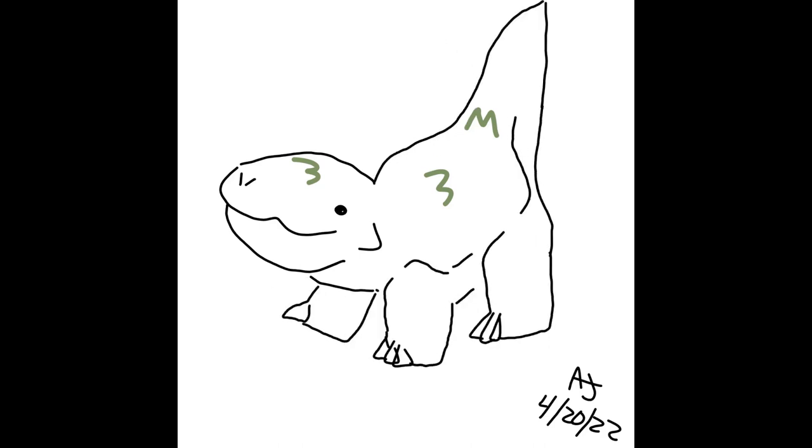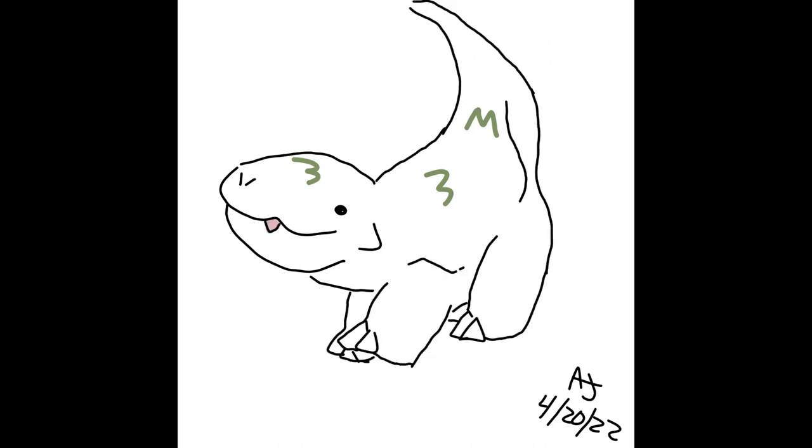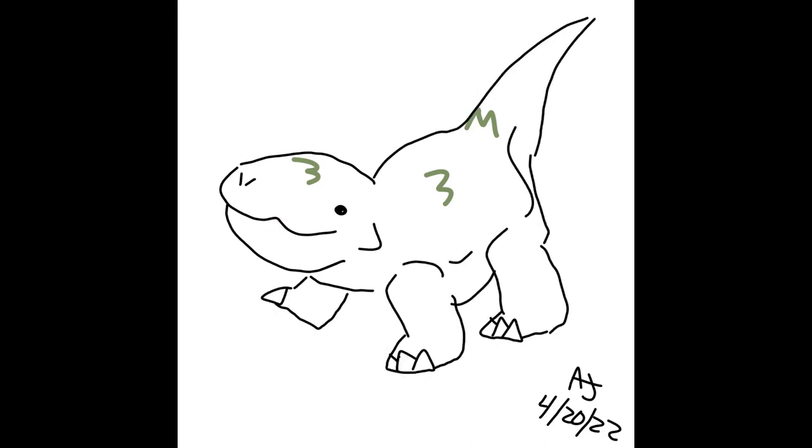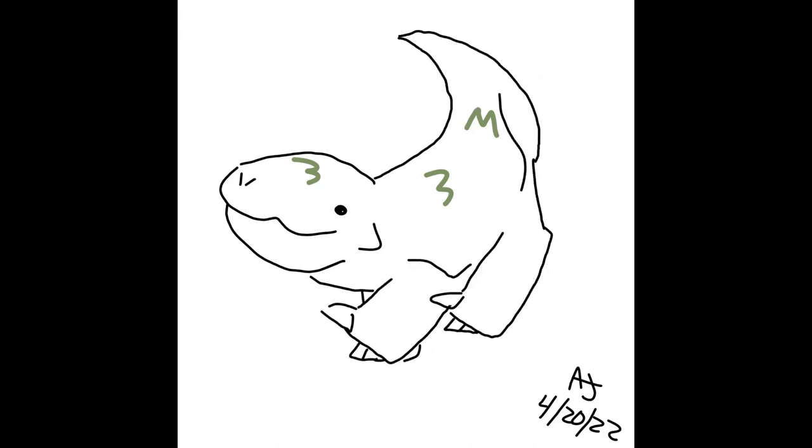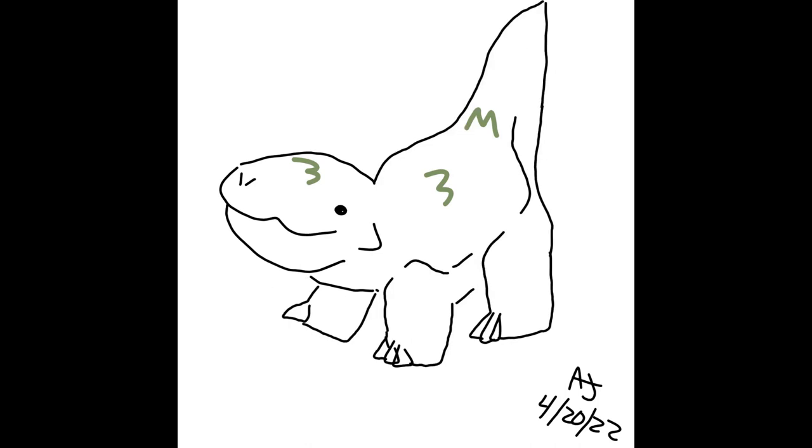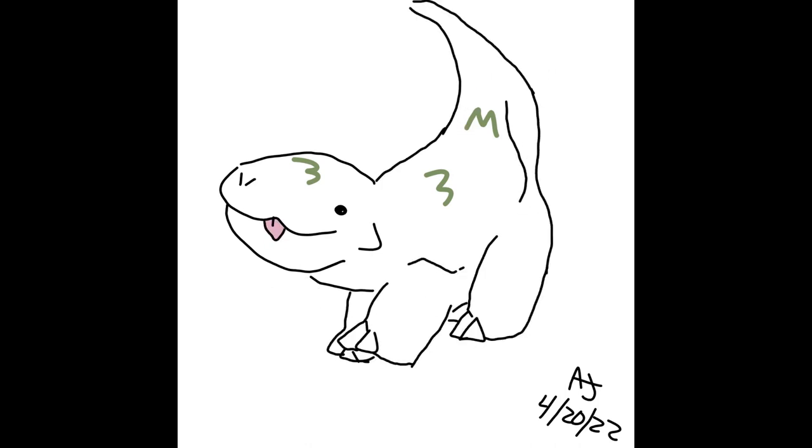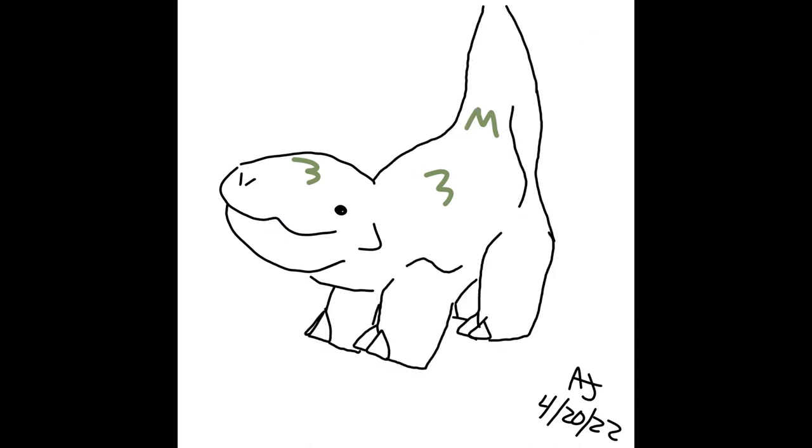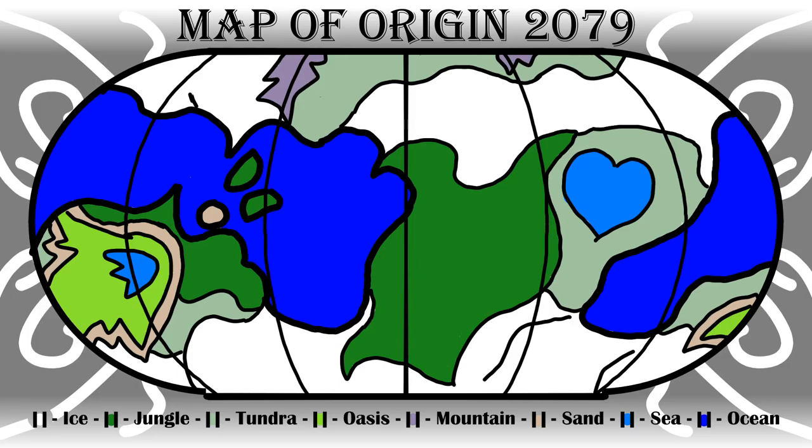The title isn't clickbait. I'll get into the one specific character in another video which will probably be similar to the Making a Character video I made a while back. Anyway, let's get into it.